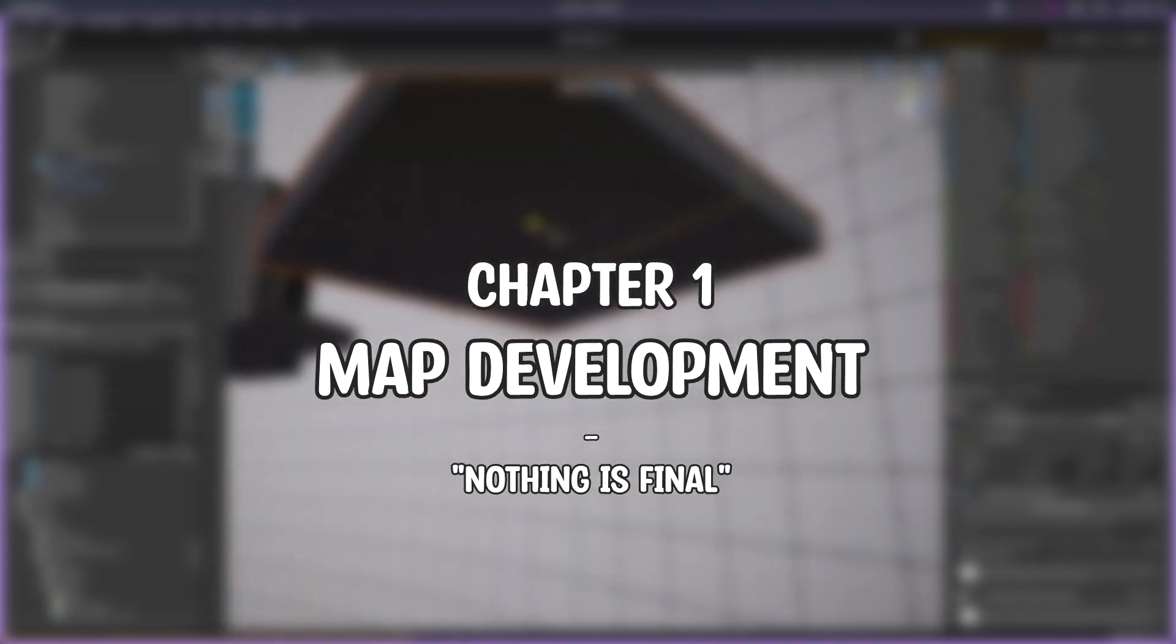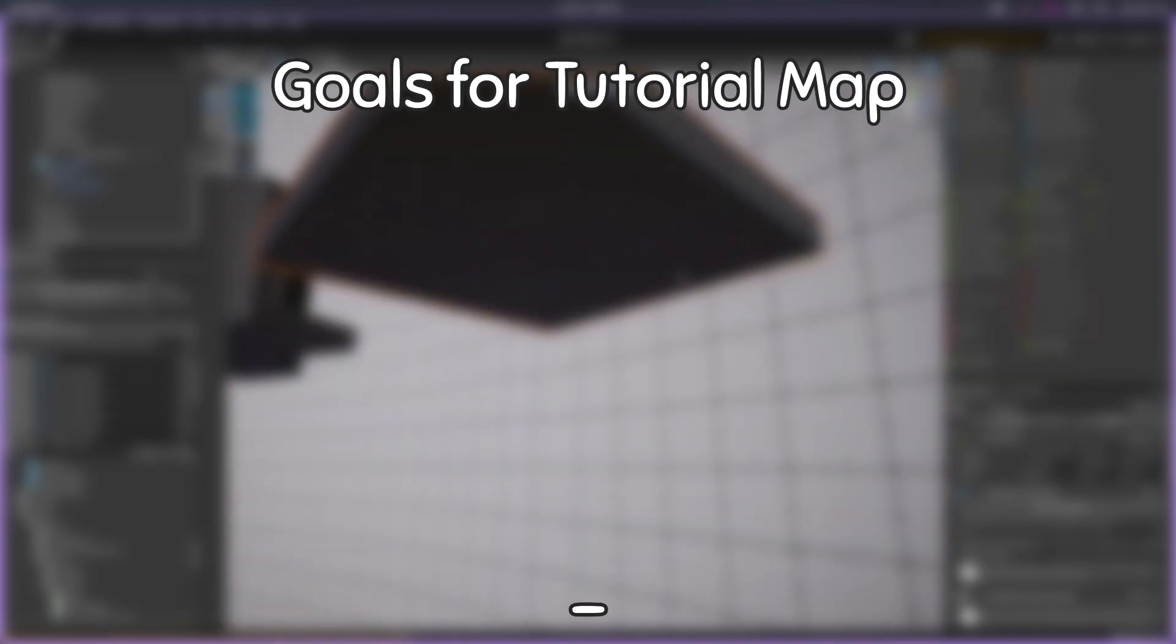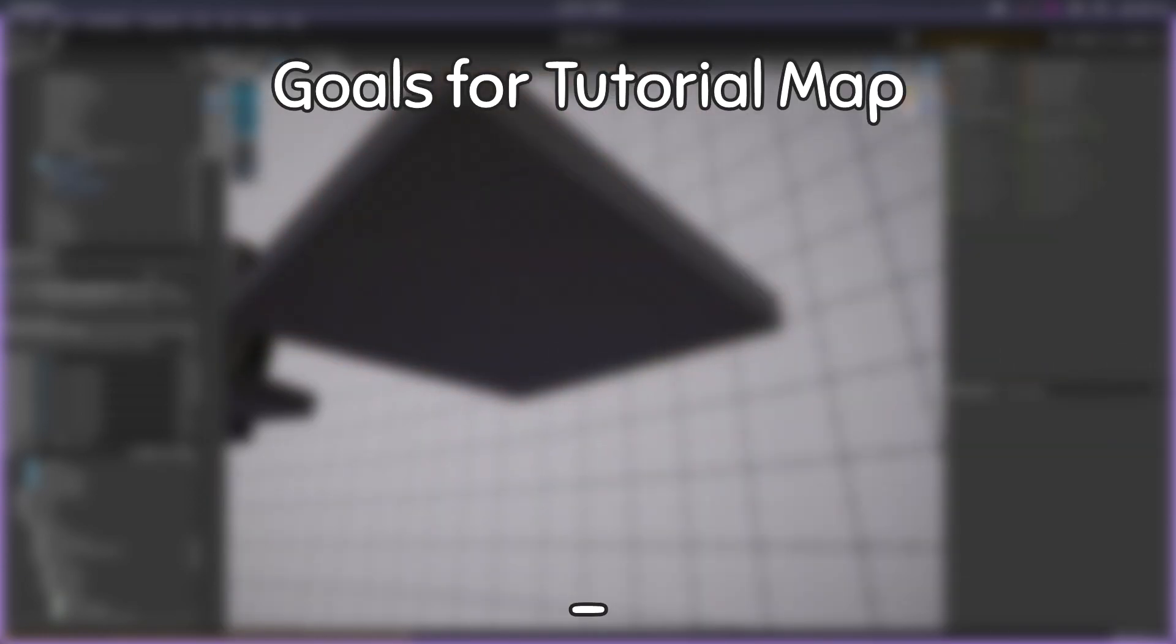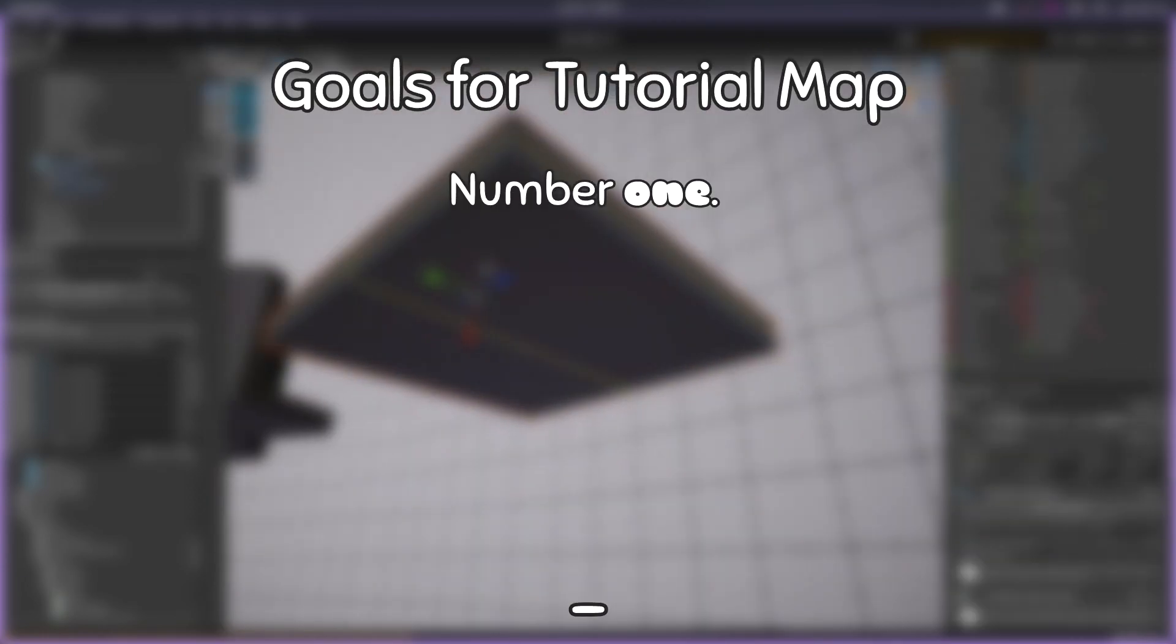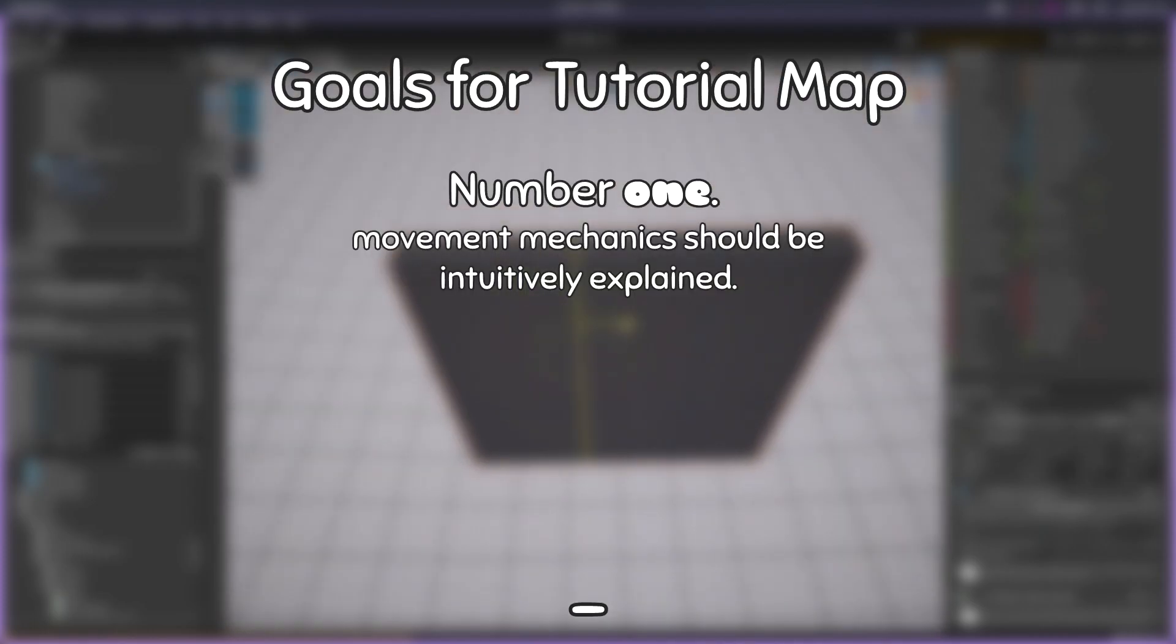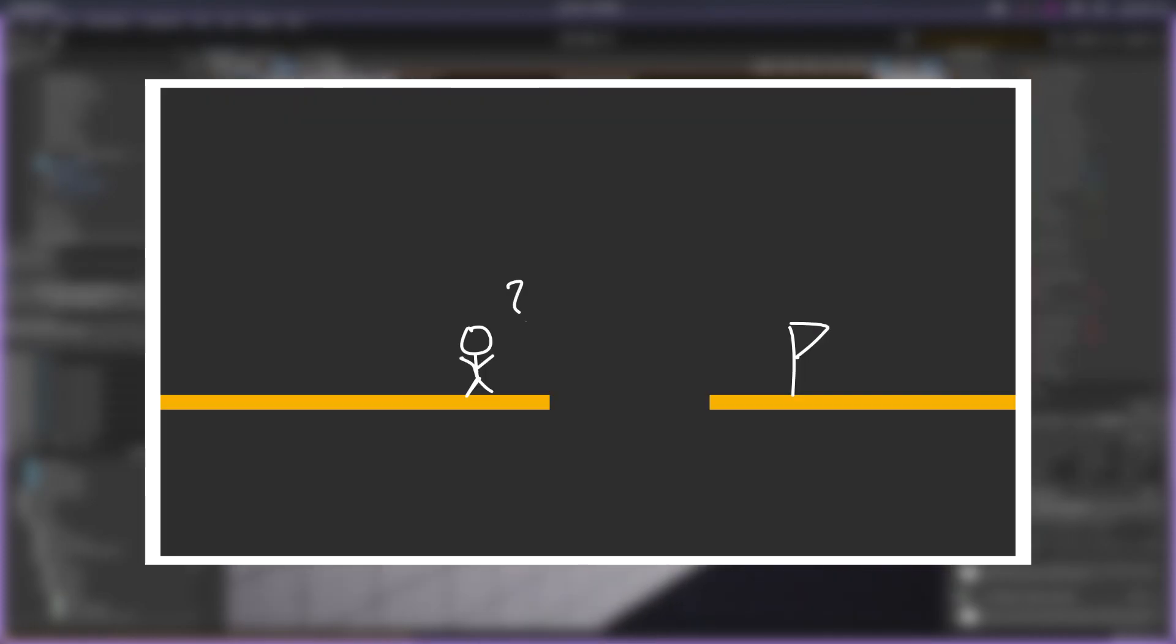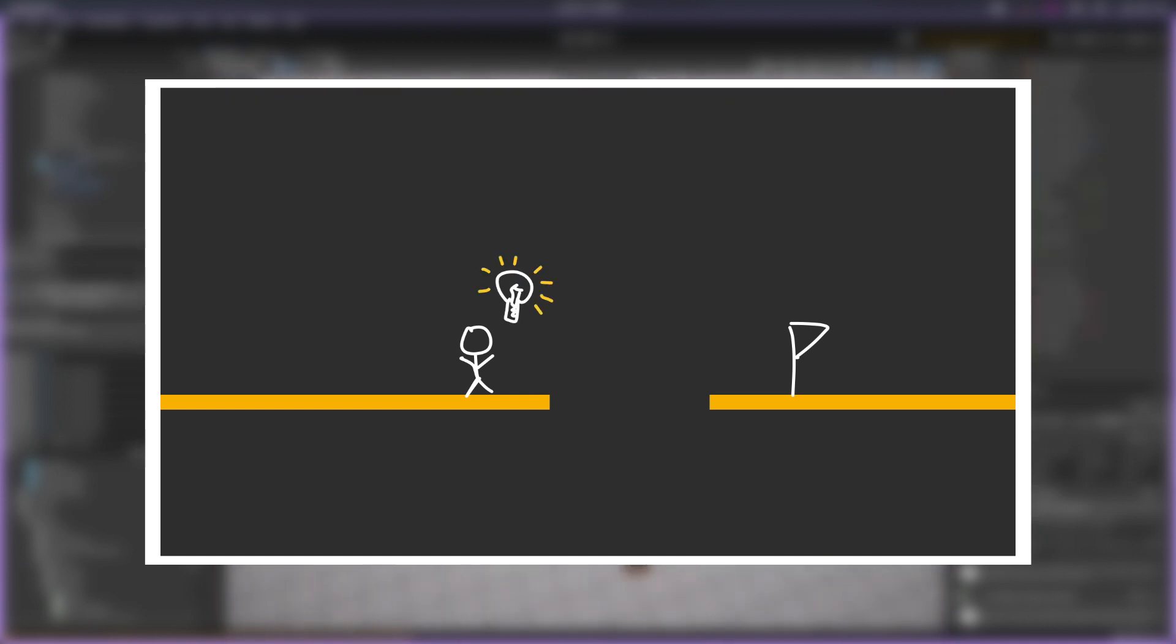There were a couple main goals I had while making the map. Number one, movement mechanics should be intuitively explained. In other words, players should acknowledge the mechanics without being directly told.